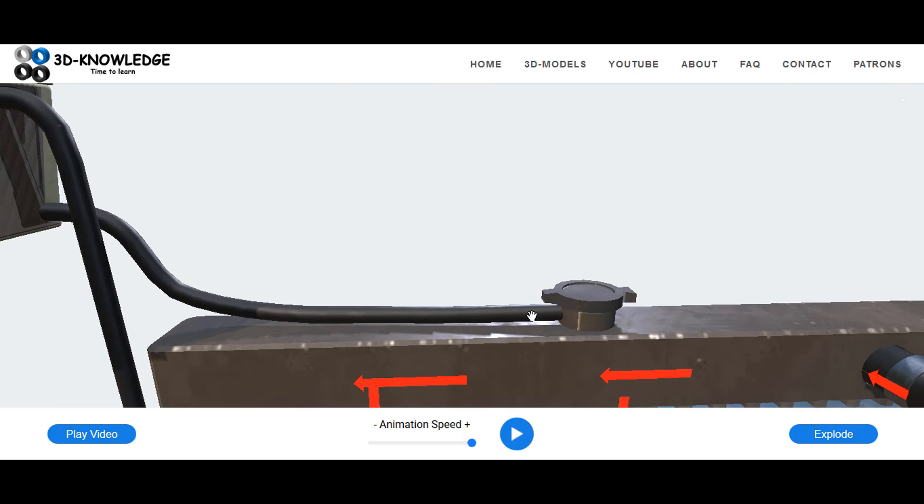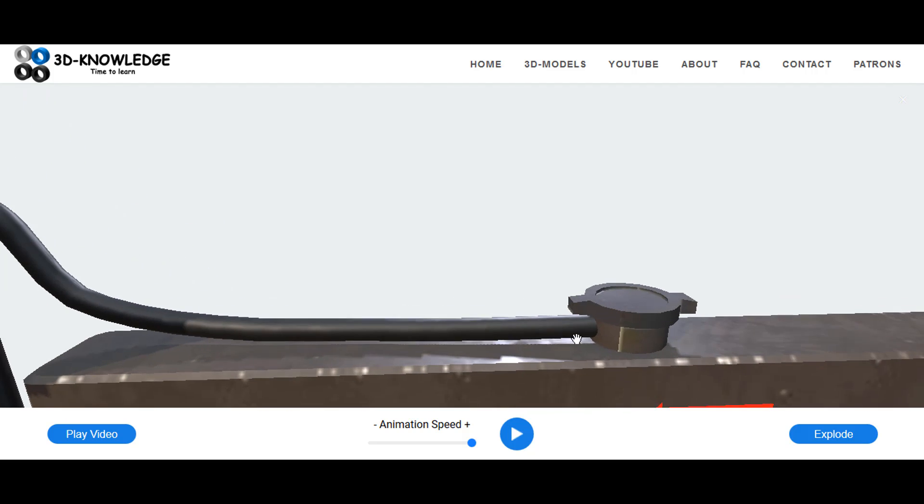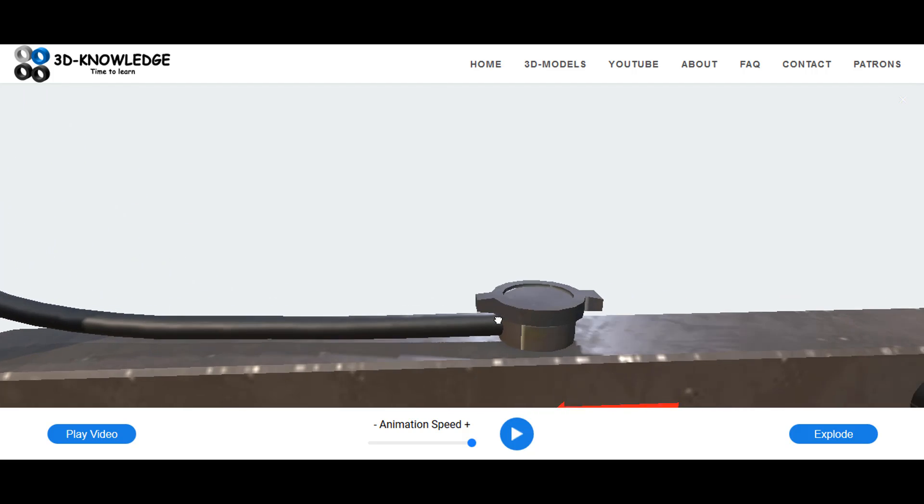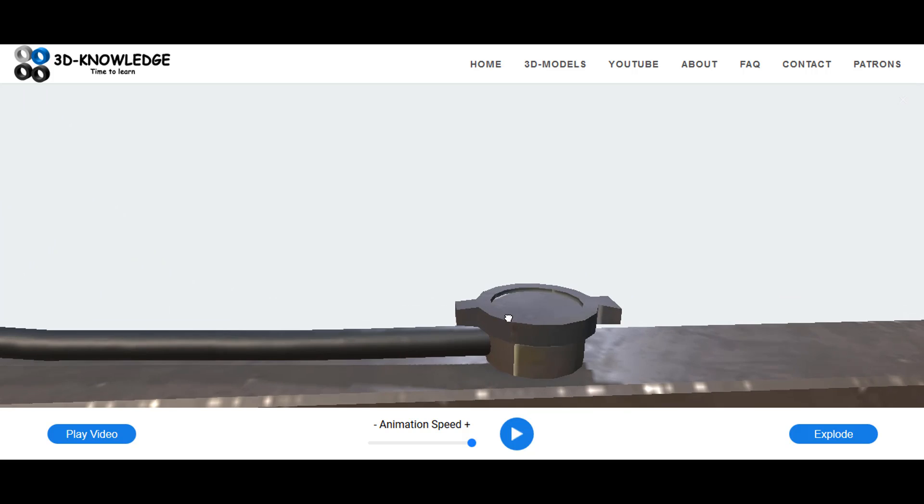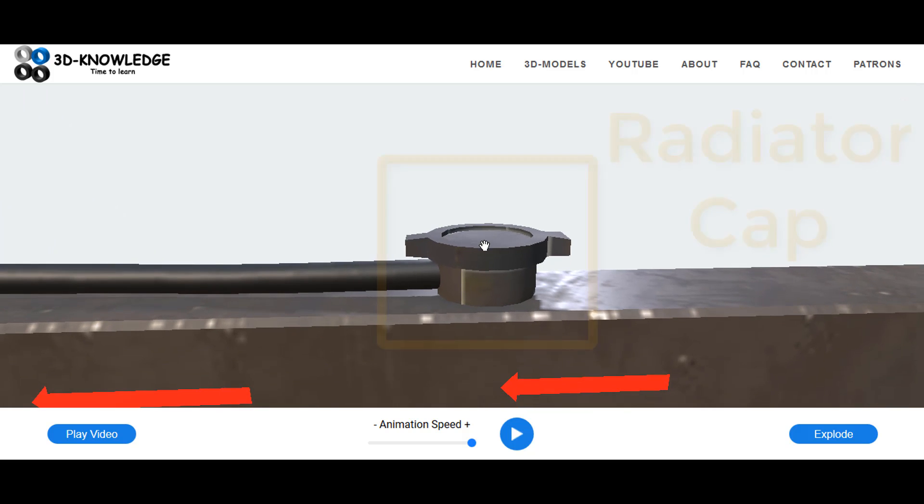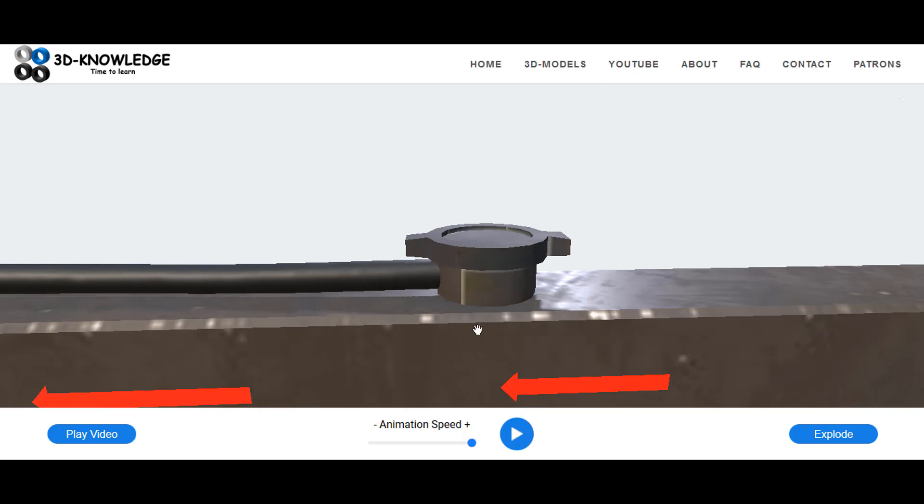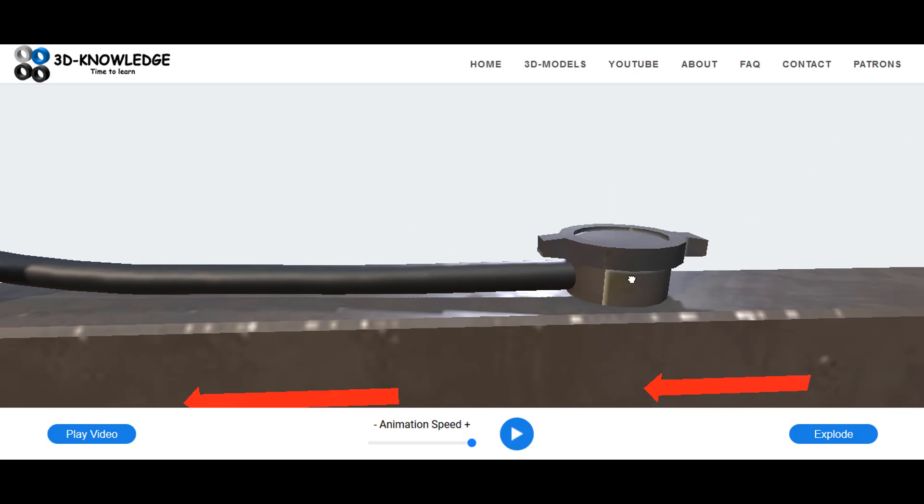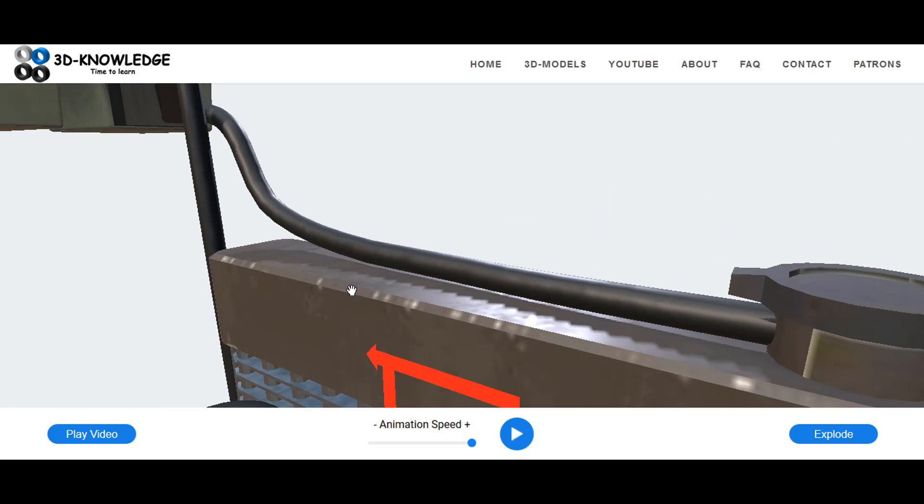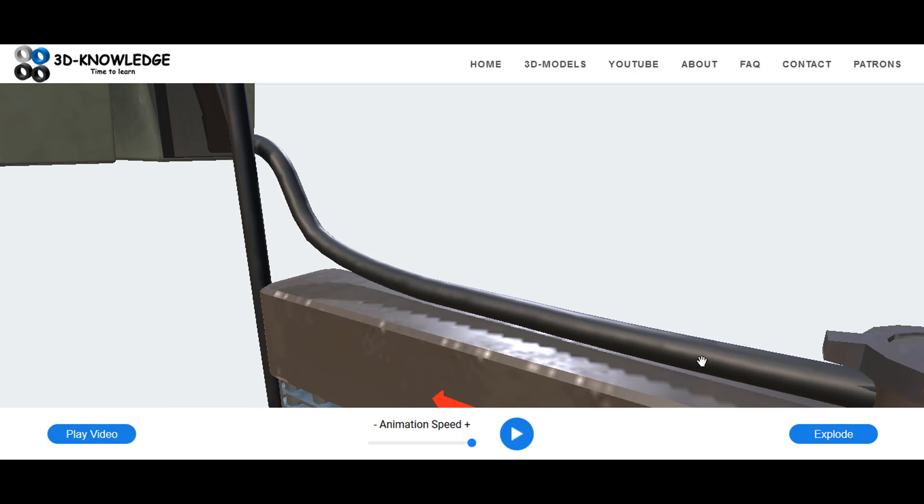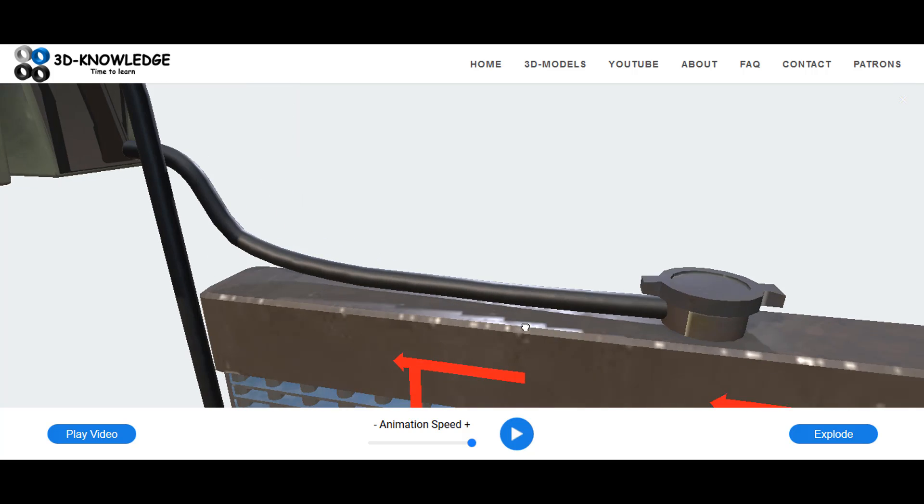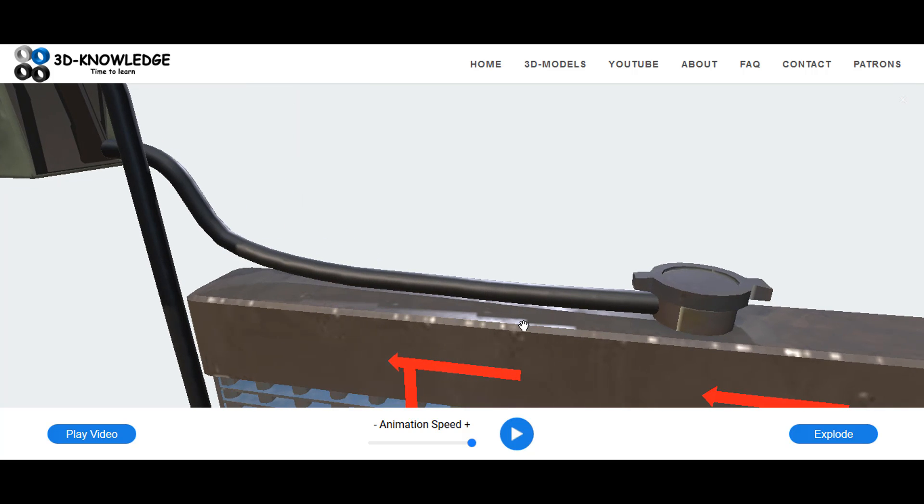The reason you need the hose there is because as the jacket water becomes warmer, it'll expand. And as it expands, the pressure within the closed system increases. So you need to have a radiator cap here, that's this section here or this piece here. You need that radiator cap so that the water can get out, go into this hose, and you'll relieve the pressure in the system.